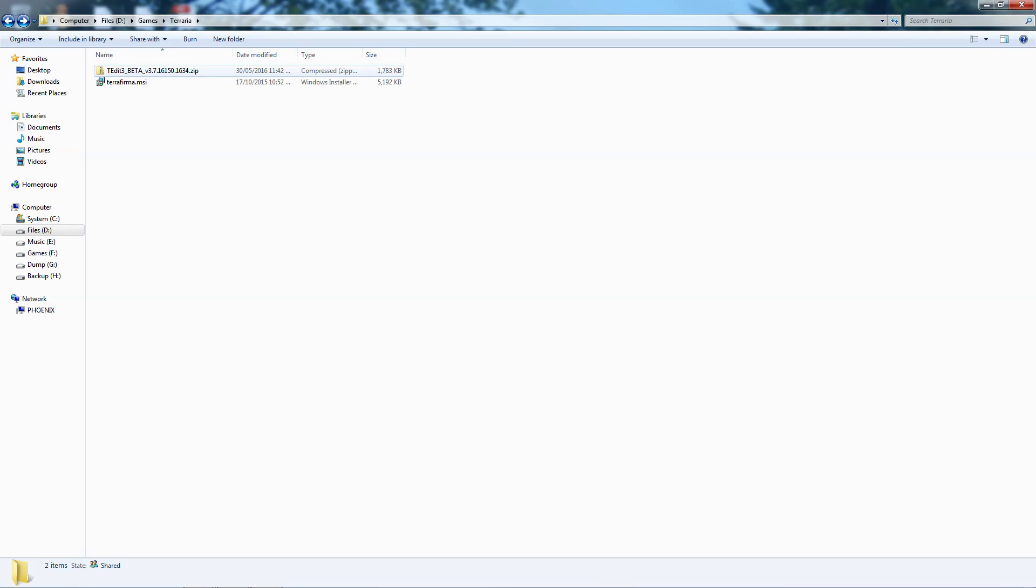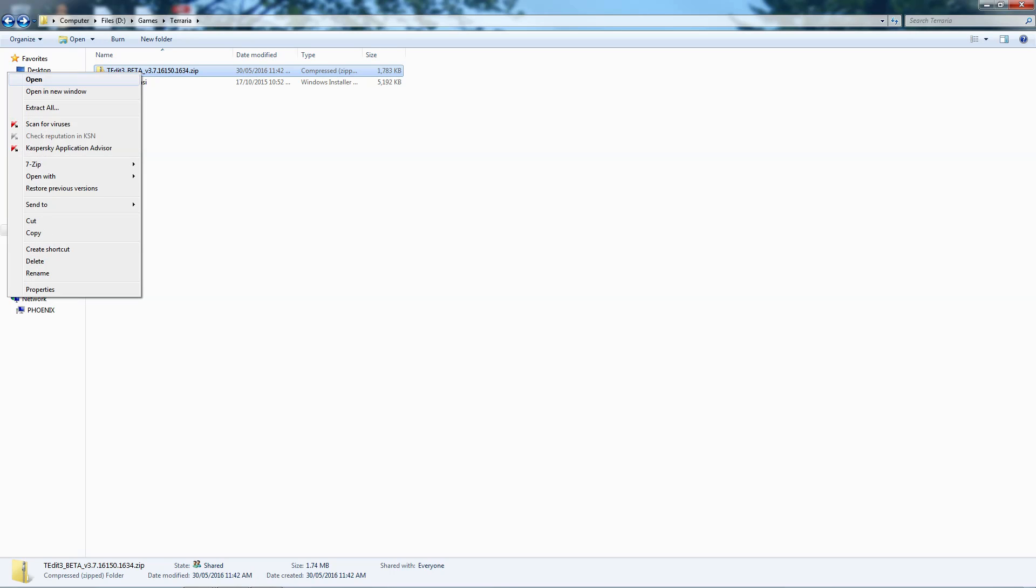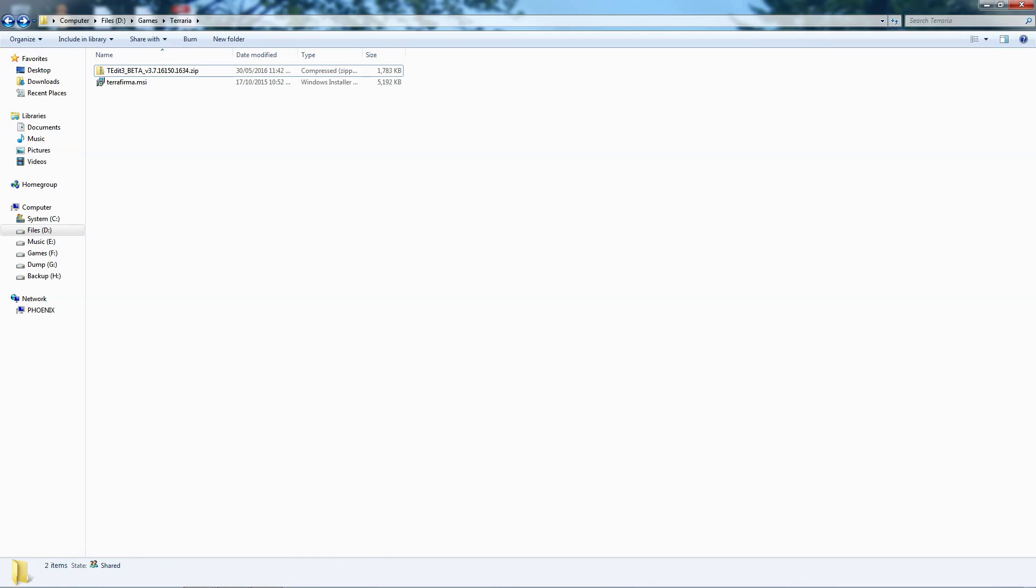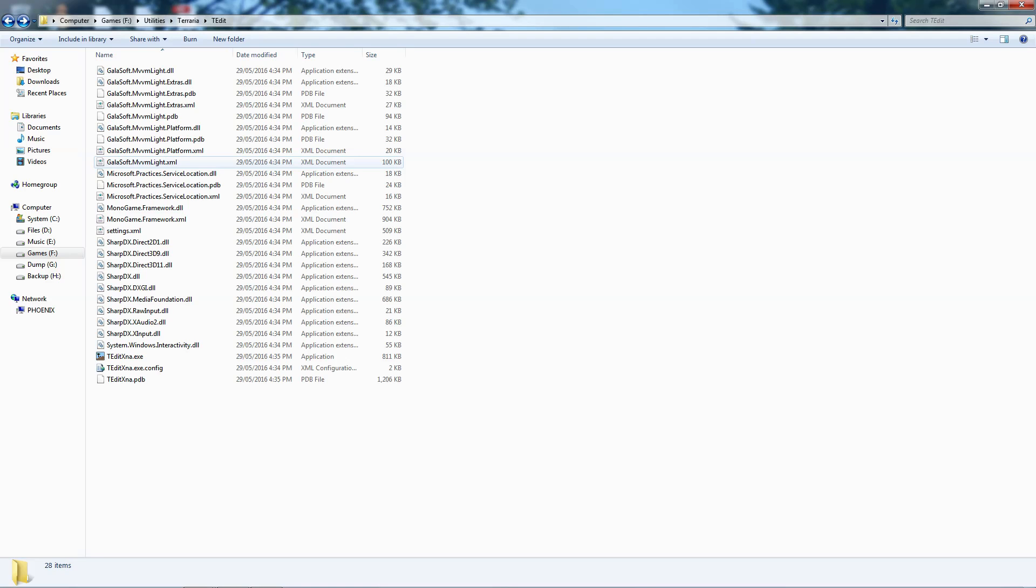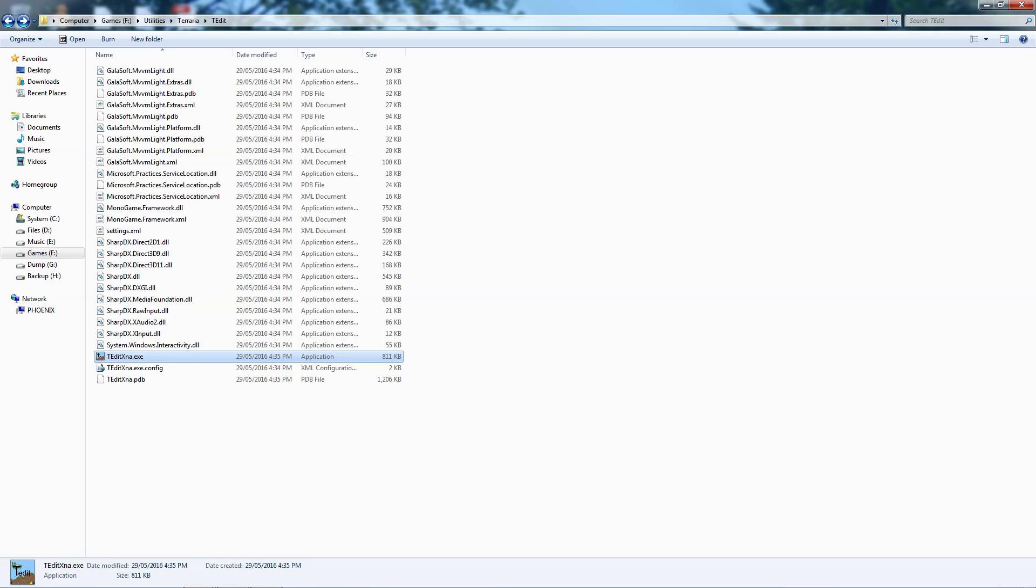You'll normally download it as a zip file. Of course, you'll need to extract that to a folder. Right-click, extract, usually. I've already done that. So, let's go over here. This is where I've extracted it. And then you'll need to run the executable, which is called T-Edit XNA. Of course, you can create a shortcut to that. And then just go ahead and run it.